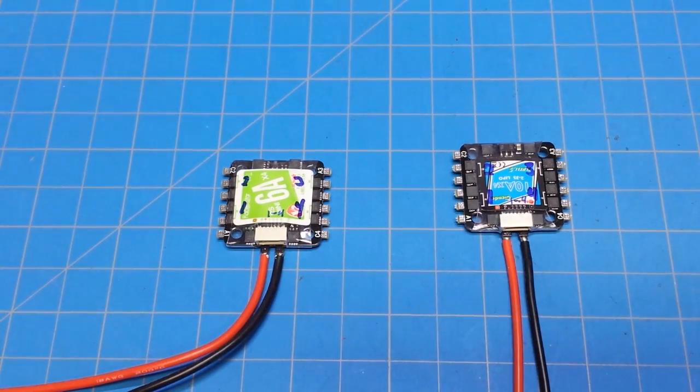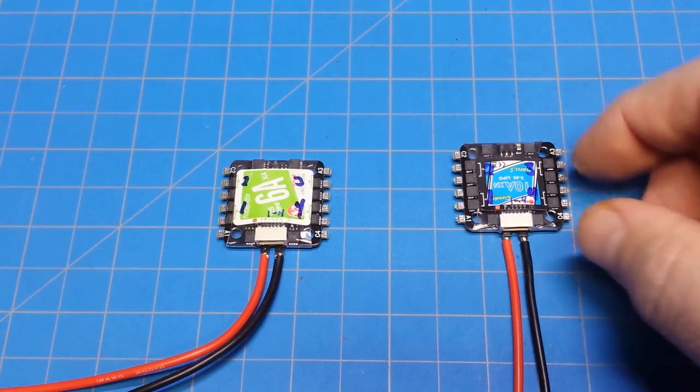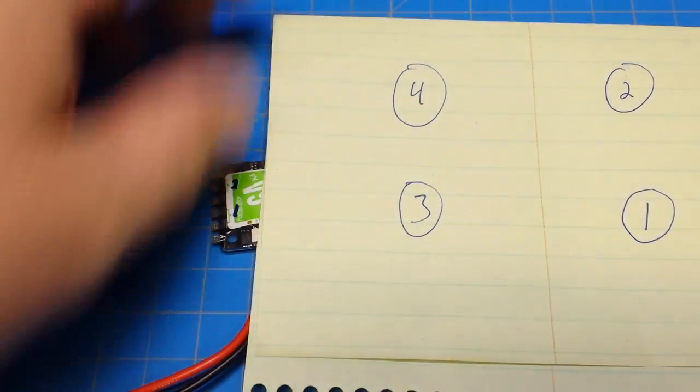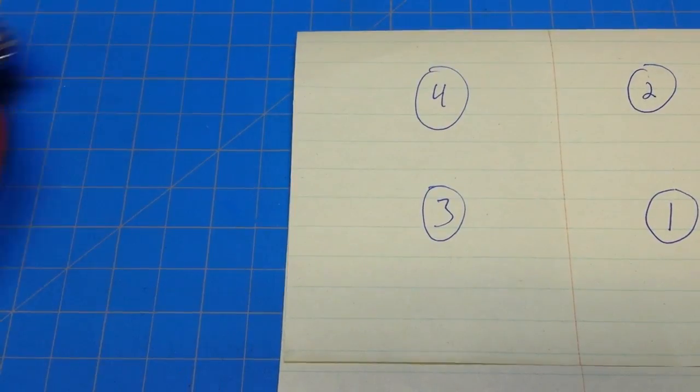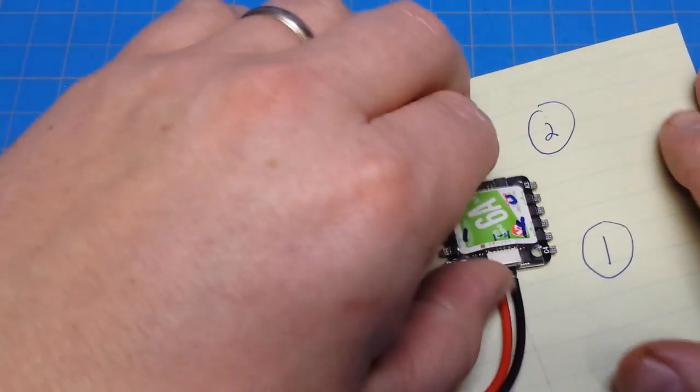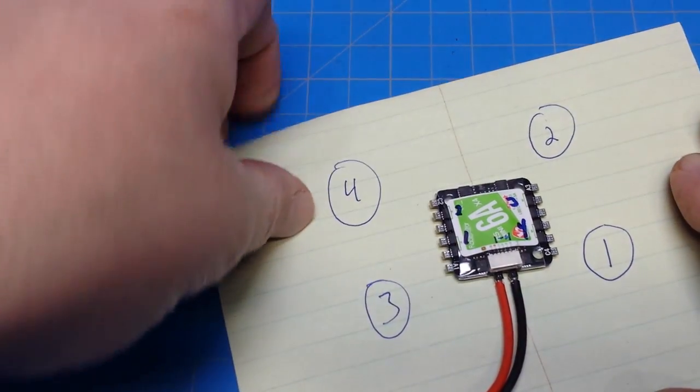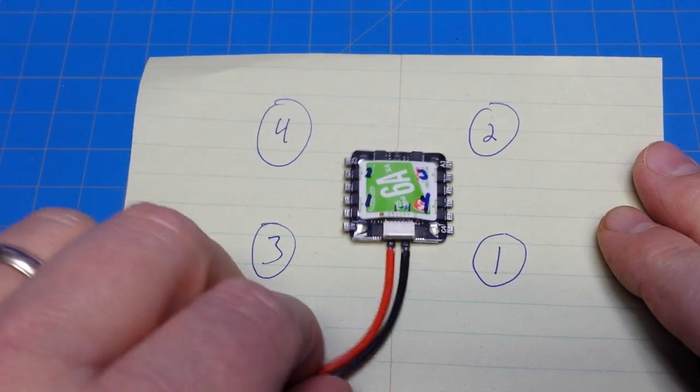But of course, our motors aren't laid out like this. Our motors are laid out like this. I'm going to use this one because it's a little bit easier to see the numbers on it.